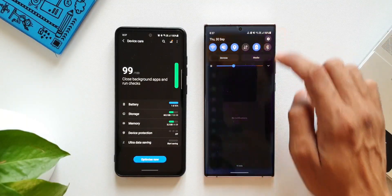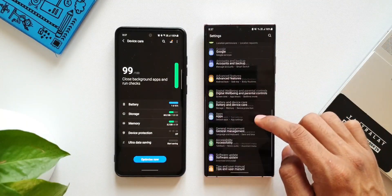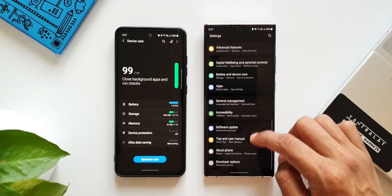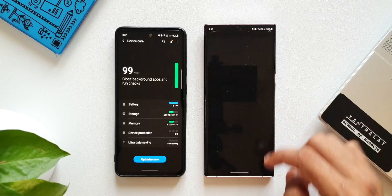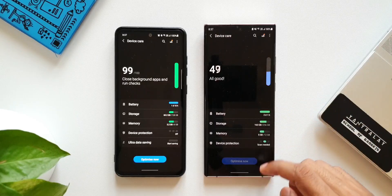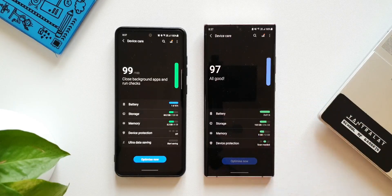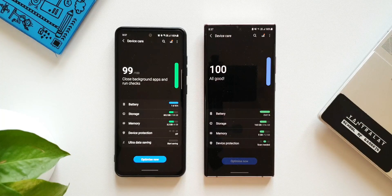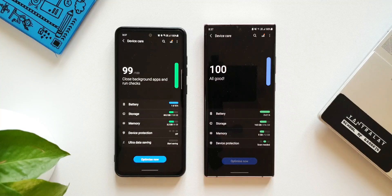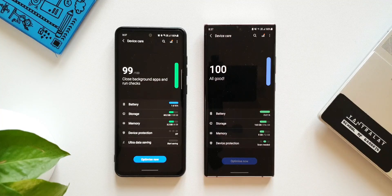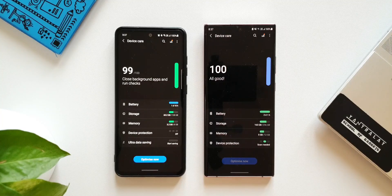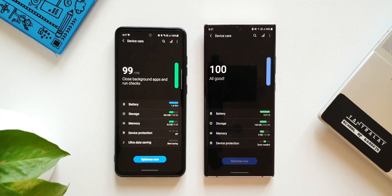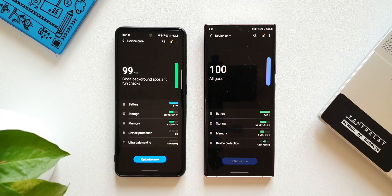Now if you look at the same on this Note 20 Ultra or any of the Samsung flagships, you will not get this feature. You can see you get only battery, storage, memory, and device protection. If you are a Samsung flagship phone user, then you will be surprised to see this particular feature on Samsung's mid-range device.